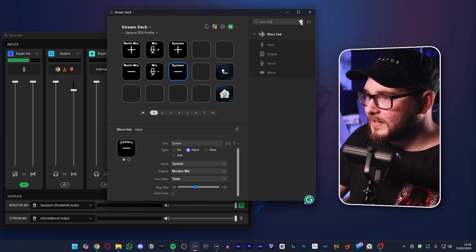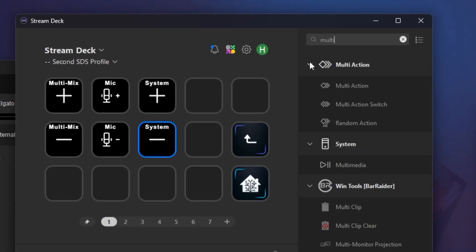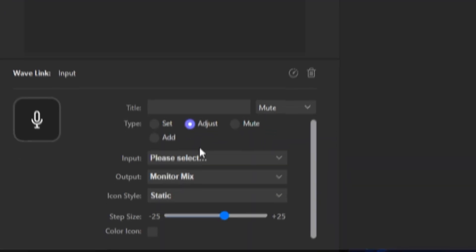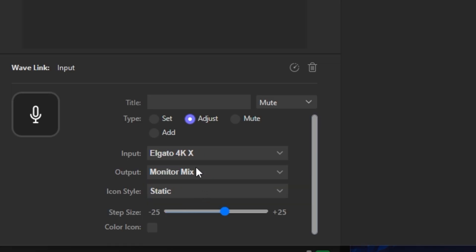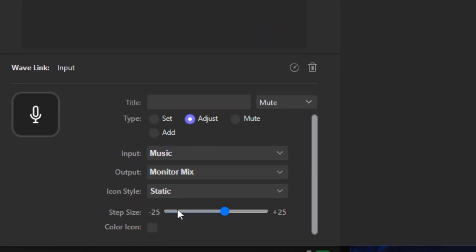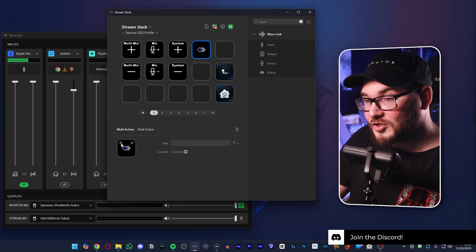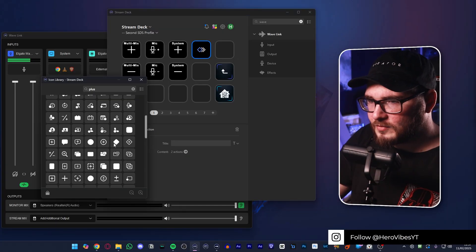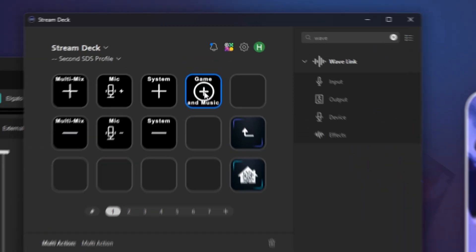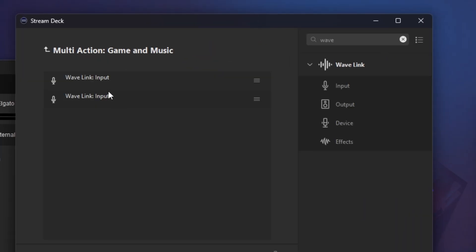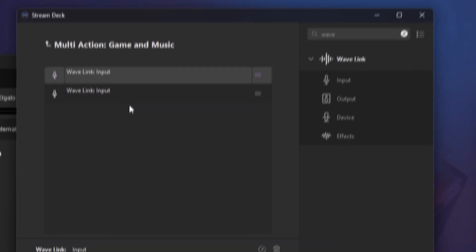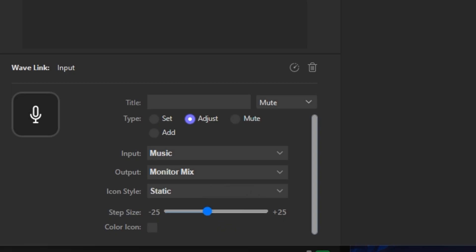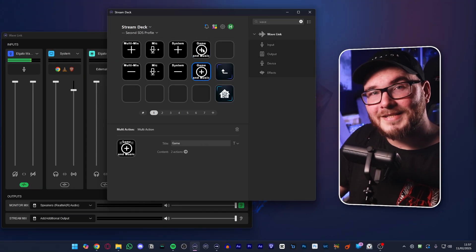But if we want to change multiple things, let's get rid of the Wavelink bit up here. And then we're going to type in multi-action, which is this guy right here. Search for Wavelink. And let's say we want to change the gameplay and the music with one button. Go to input. Drag that one over. Adjust. Same thing that we've done before. And we're going to go to the Elgato 4KX for the gameplay. Plus 5. Then we're going to copy this one. Paste it underneath. And then we'll change that to music. And keep that at plus 5. Now, that is your multi-action that adds things together. Then we're just going to copy this. Paste it underneath. Open it up. And then we just change the plus to minus like we have on everything else before. And then you have the option to toggle multiple sources at one time using one button.